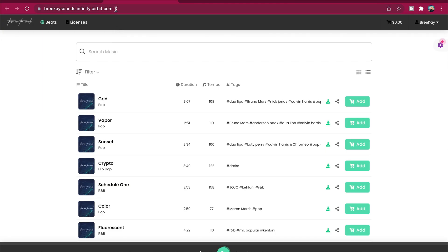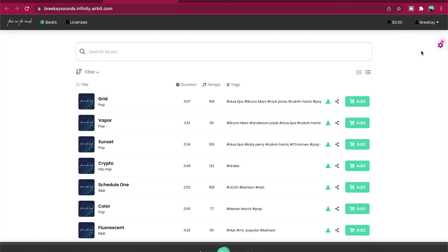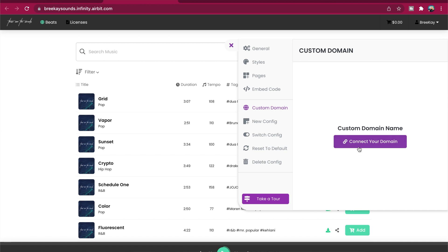We don't provide a domain for you, so you will have to purchase one — we recommend either name.com or godaddy.com. Once you have done that, you can head to your Infinity Store at yourusername.infinity.airbit.com, then click the settings cog on the right to open your store settings, and click Custom Domain followed by Connect Your Domain.